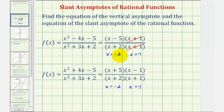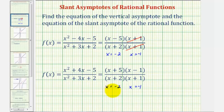Looking at the second function, notice how there are no common factors between the numerator and denominator, and therefore this function would have two vertical asymptotes — one at x equals negative two and one at x equals negative one.